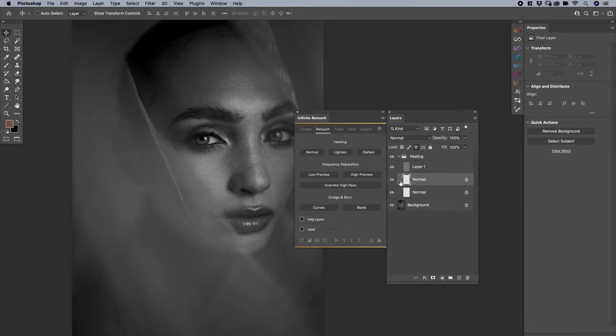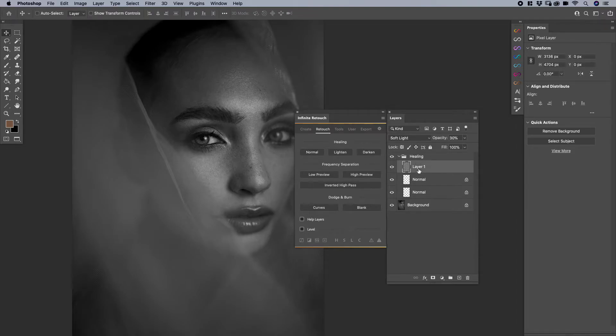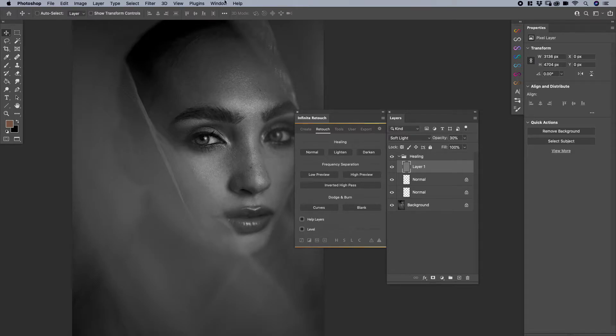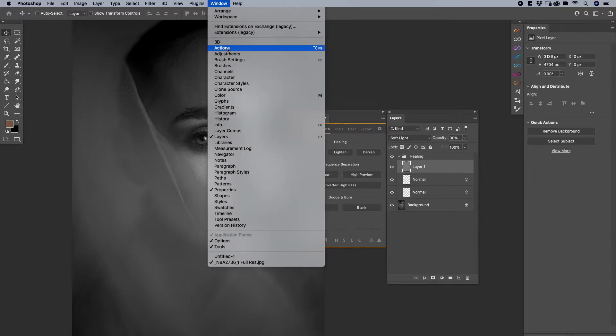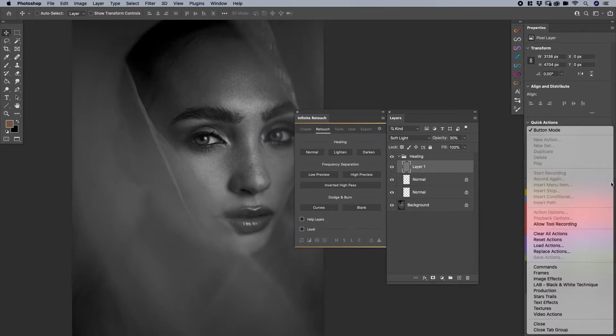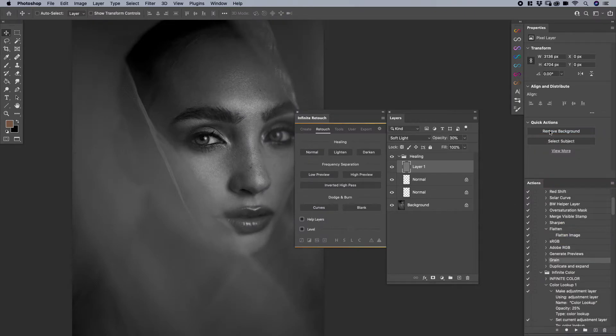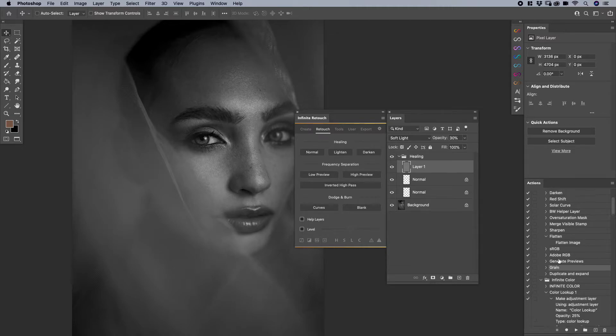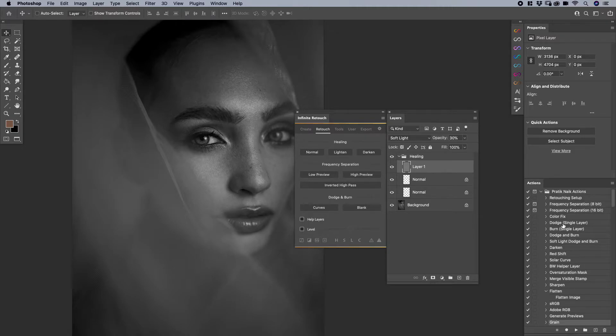Once that's done you don't have to do anything else. I'm going to say back. When I click on it again you'll see that it adds the normal healing layer as well as runs the action that I have. In my actions panel, let me show you something really quick. If I go to window actions and I exit my button mode you'll see that this grain is the action that it ran and you'll see that my actions is the group name.